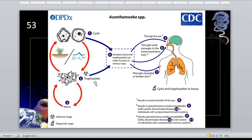So we have here the life cycle of the acanthamoeba. The cyst form is present in the environment and is ubiquitous in nature. Acanthamoeba species have been found in a variety of sites including soil, water — whether fresh, brackish, or seawater — even in field-grown vegetables, in sewage, swimming pools, medicinal pools, and in contact lenses.